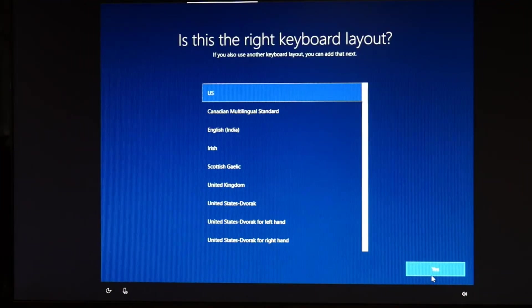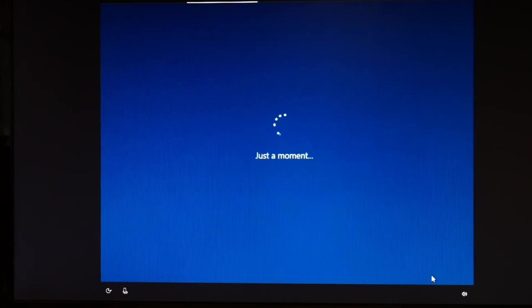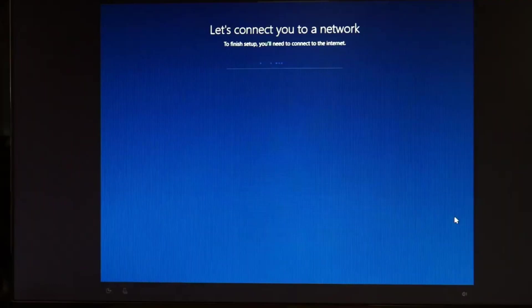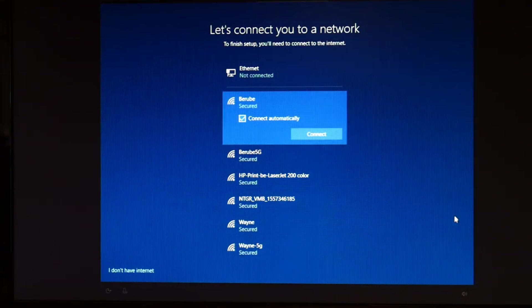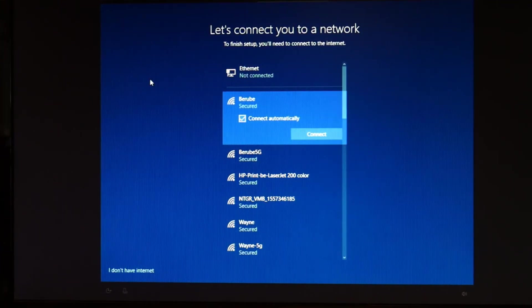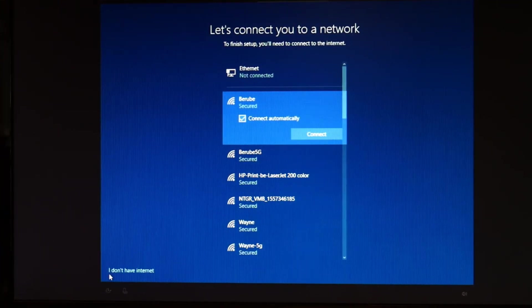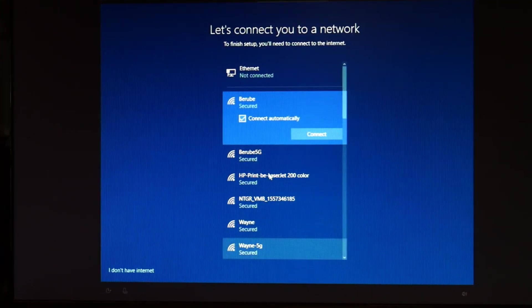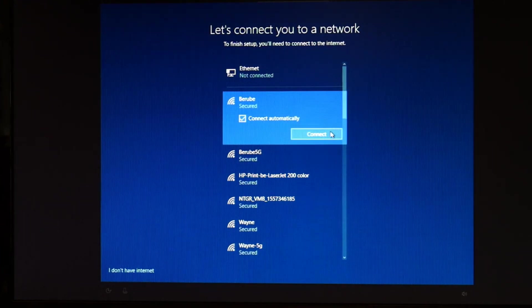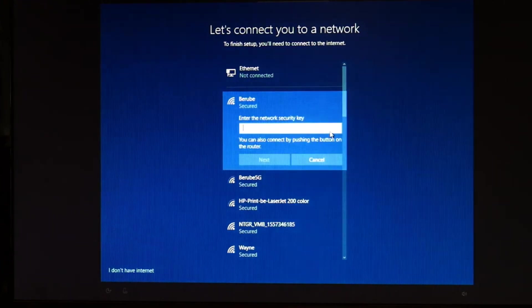And then you're going to select your keyboard. I'm going to skip because I don't need a second keyboard. So now we're just going through different options. This is where you connect to a network. I'm not going to bother, but if you wanted to, you would go ahead and select your network, hit connect, and type in your password.